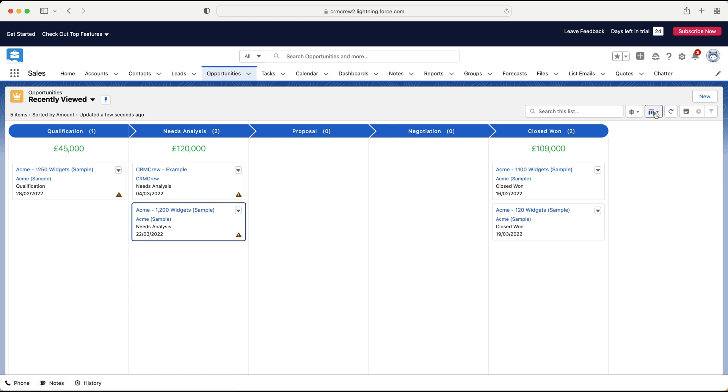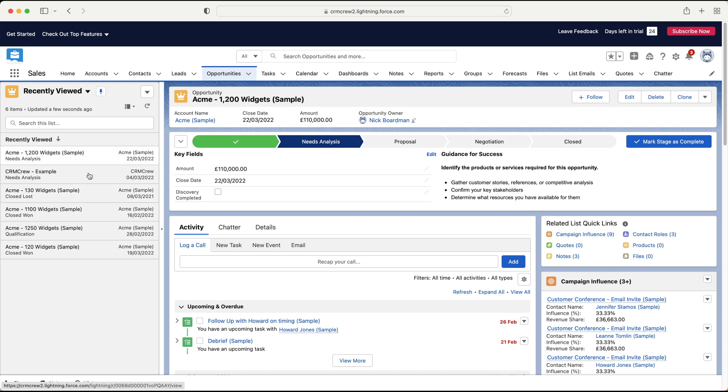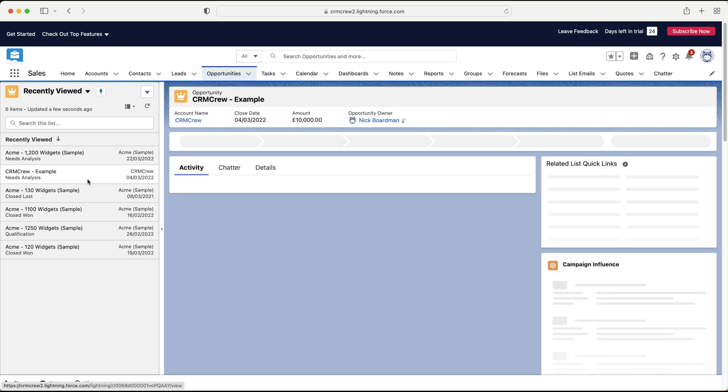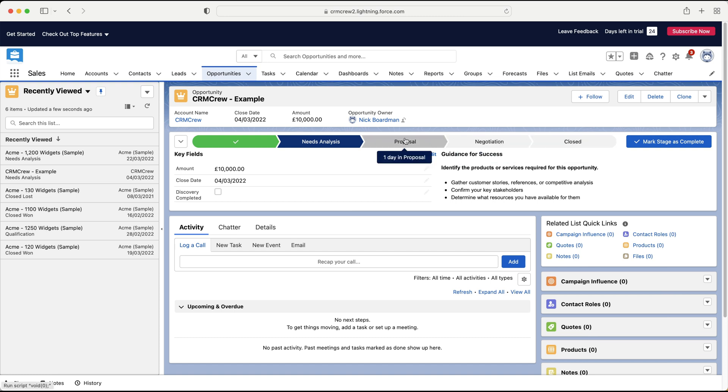And then the final view I want to show you is the split view. And you can see here we'll have all of our opportunities on the left hand side. And then we can just click onto them. Again, this just makes it a bit easier to manage as opposed to having to open them up individually. And you can move the stages according to the stage that they are at as they move through the sales process.